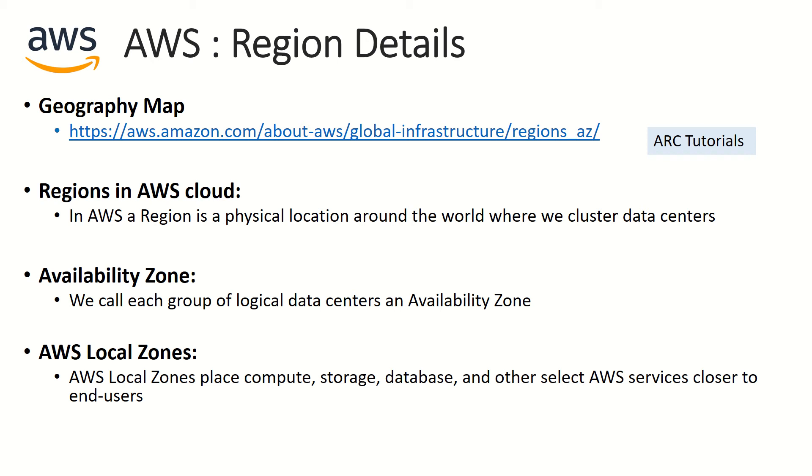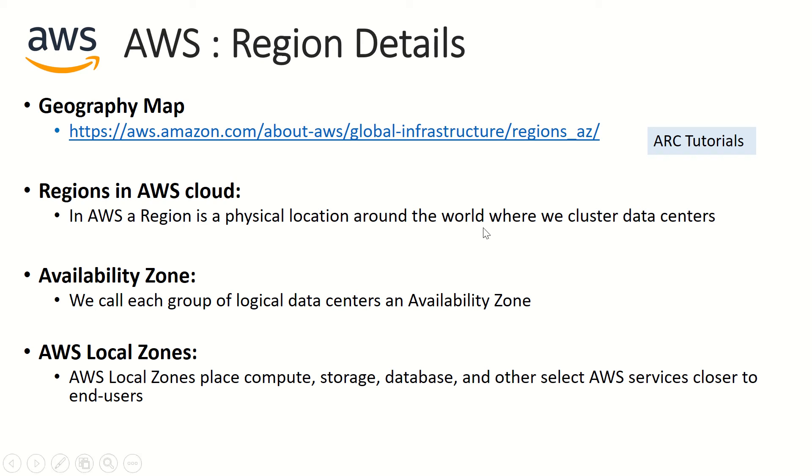If you see, AWS has presence in so many different regions or countries. A region is nothing but a physical location around the world. Let me give you an example. Talk about United States - there are these regions where you have data centers or physical locations. Similarly, if you talk about Asia or APAC, you'll have it in India, China, Japan. There are multiple regions. Europe has its own, Middle East has its own.